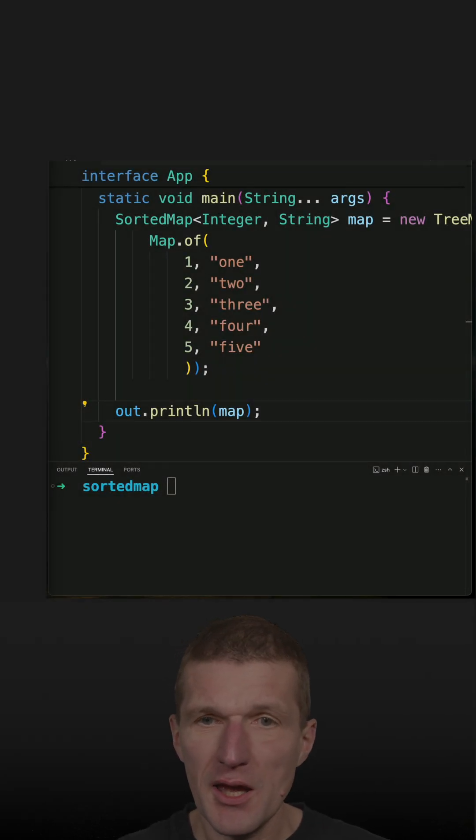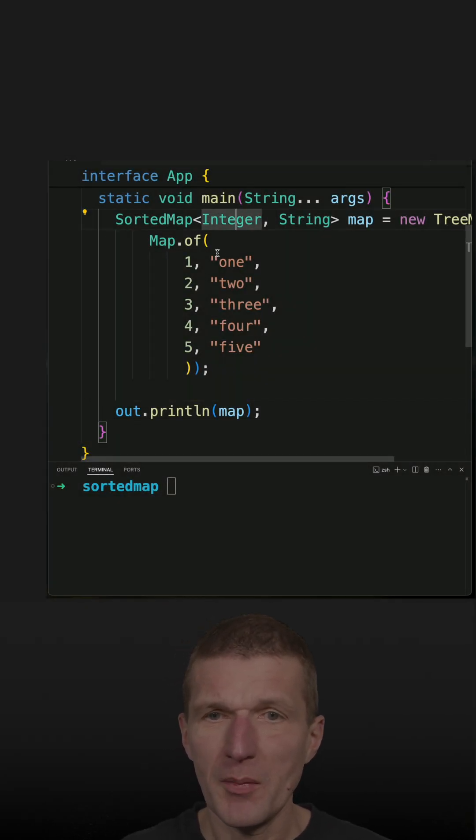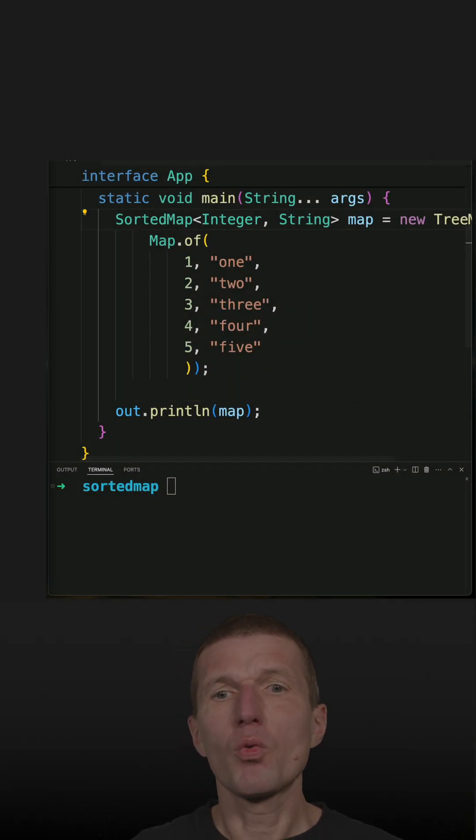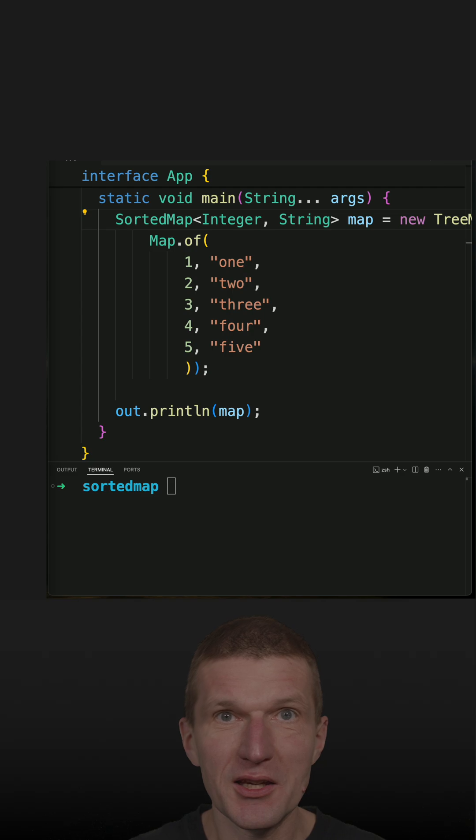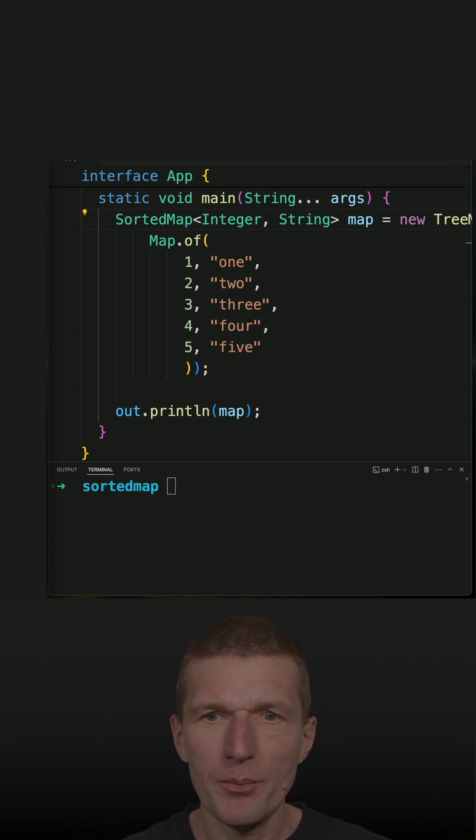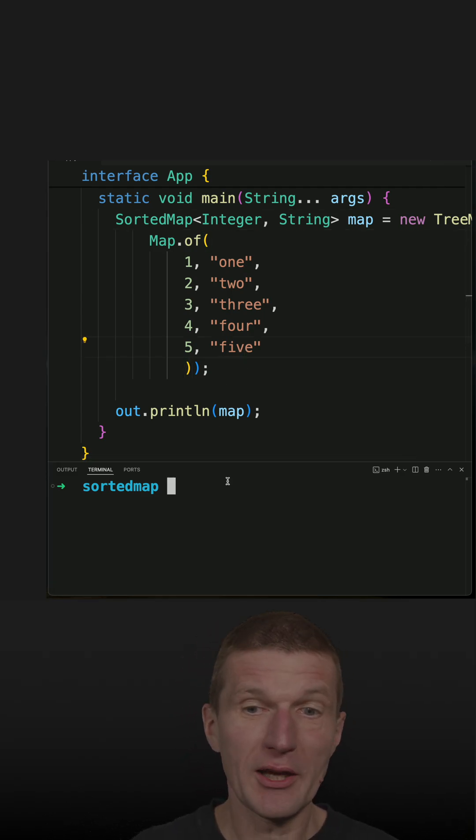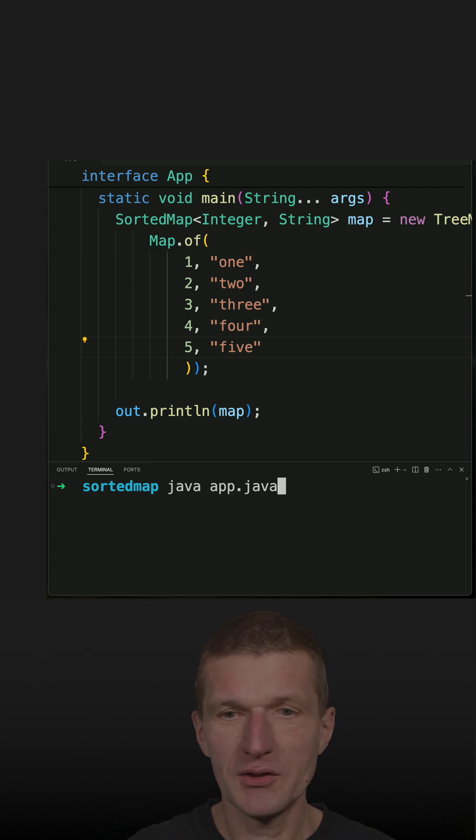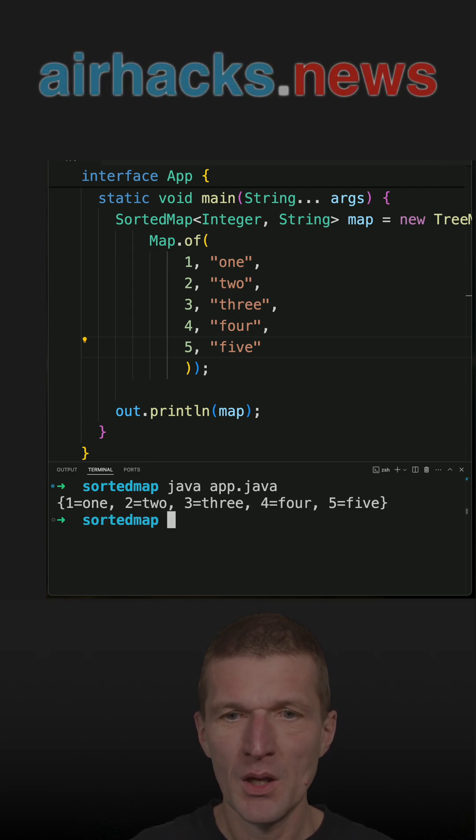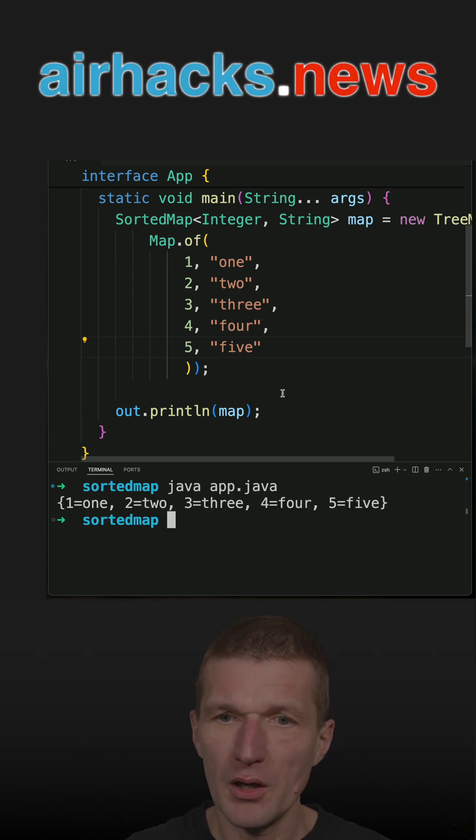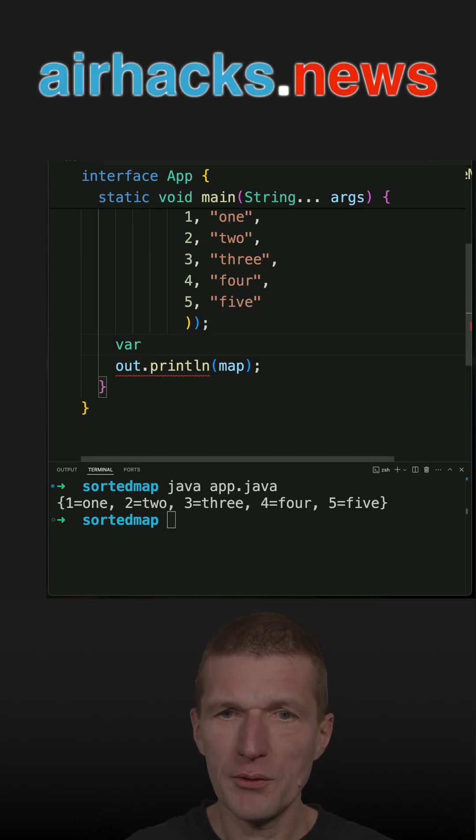I got here a sorted map which is not as exciting as the already covered navigable map but still interesting. So first, it works like a map, it is a map, but it ships with additional methods.